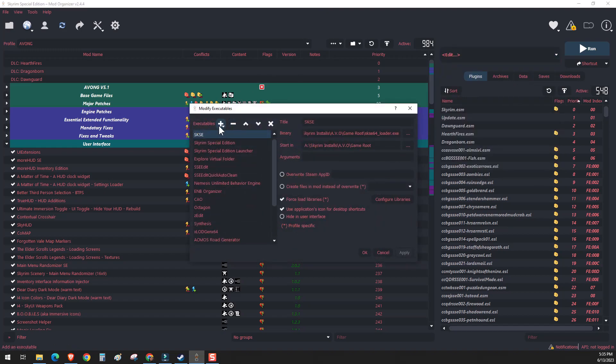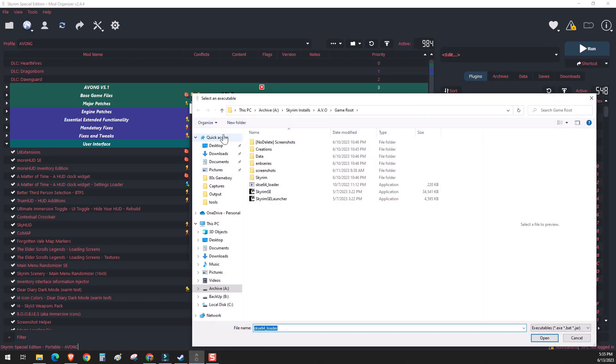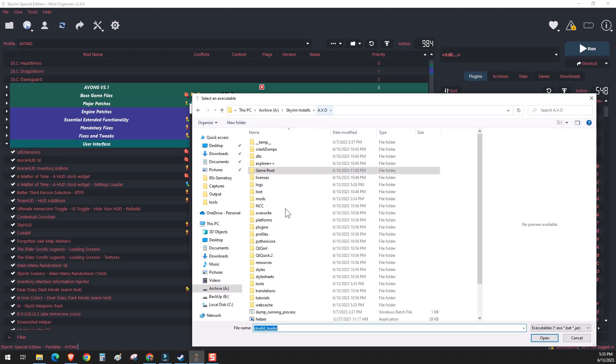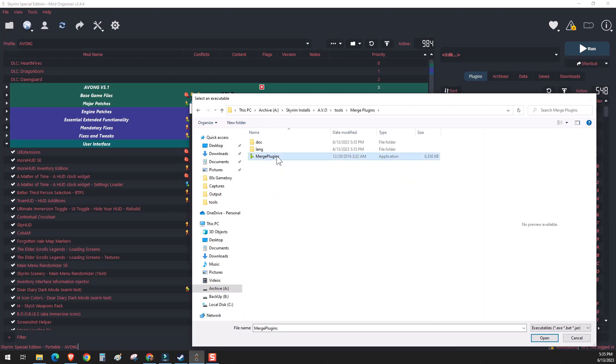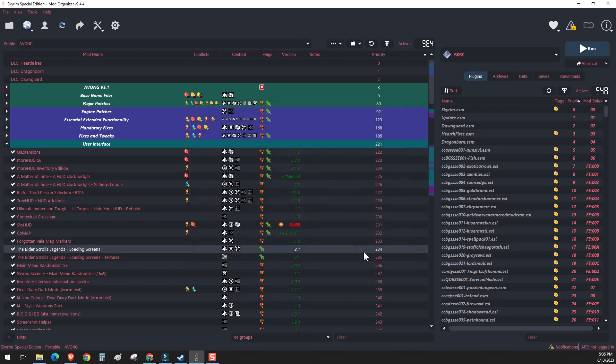Hit the dropdown here on the top right, edit, and then add an executable. And you'll need to point it to the directory where you just placed it. So again, tools, Merge Plugins, Merge Plugins, and apply. Okay.